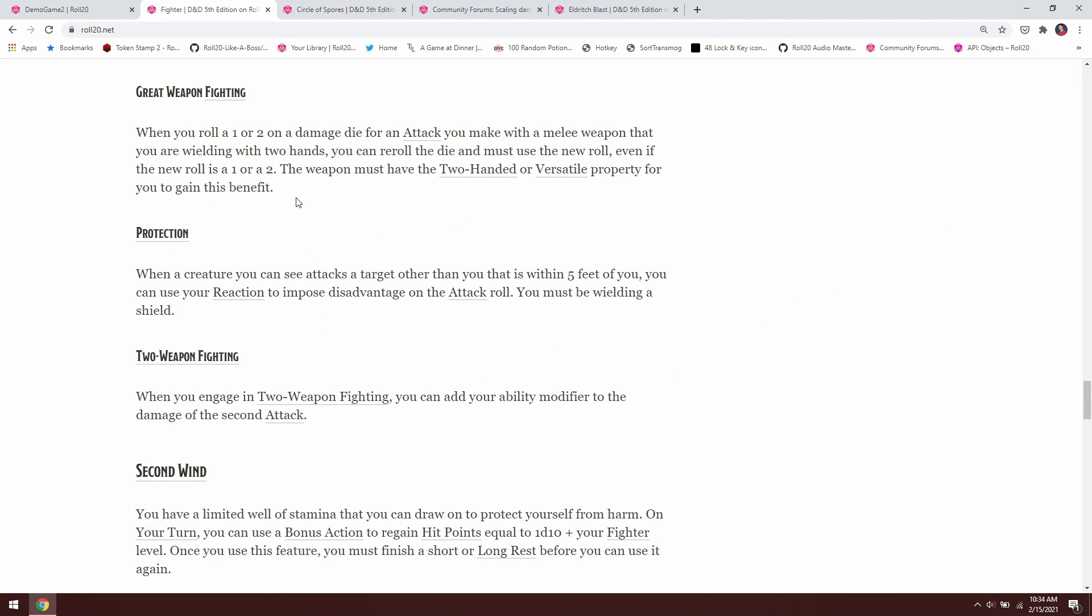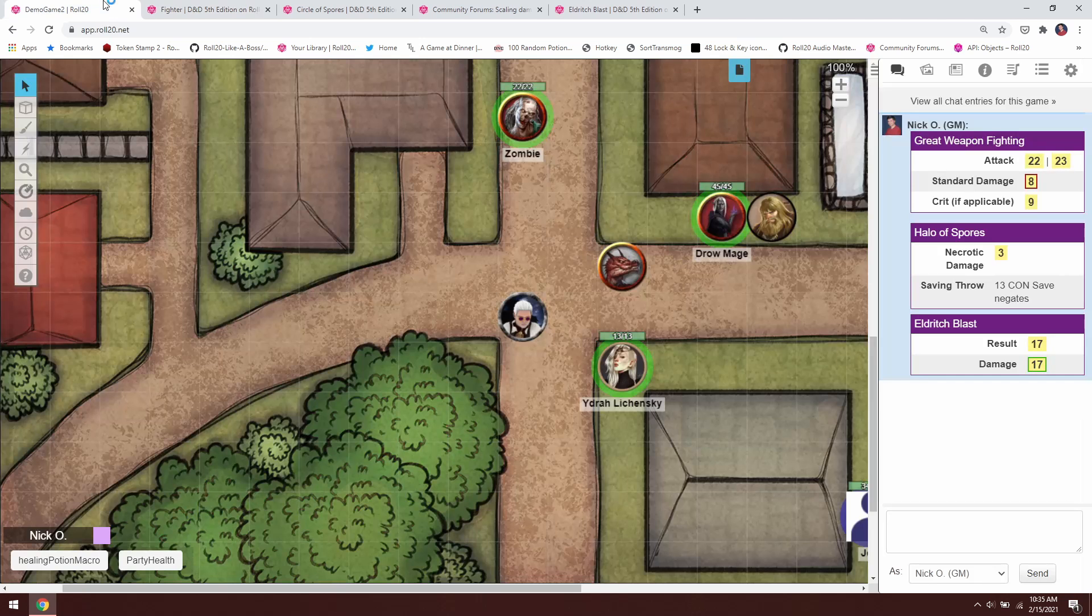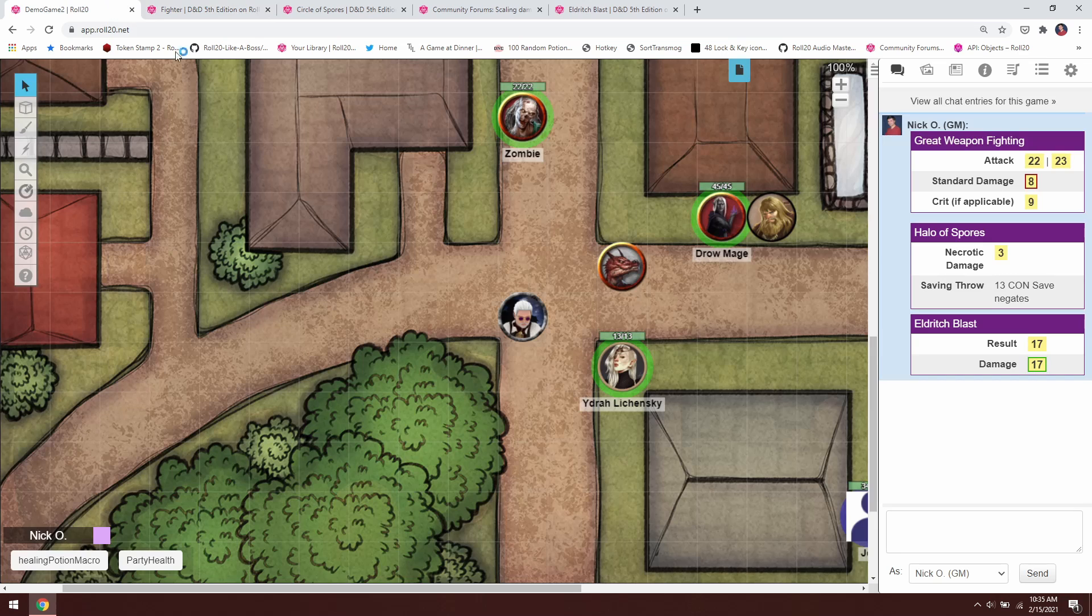Let's start with Great Weapon Fighting. As you can see in the description, when you roll a 1 or 2 on a damage die for an attack you make with a melee weapon that you wield in two hands, you can re-roll the die and have to use the new roll. So how do we do this? Let's come back into the game here.